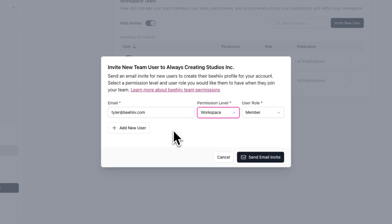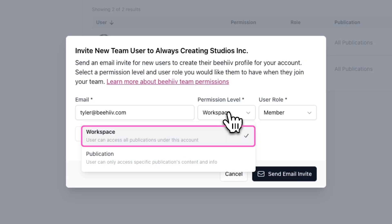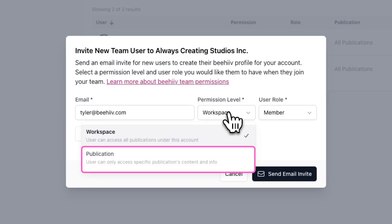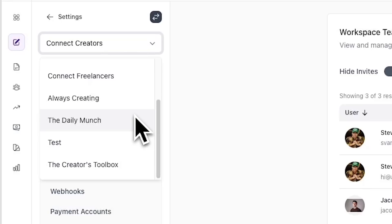Next, you'll need to set a permission level and user role. There are two different types of permission levels: workspace and publication. Giving a team member access to your workspace means they'll be able to access all the publications or newsletters under your account.